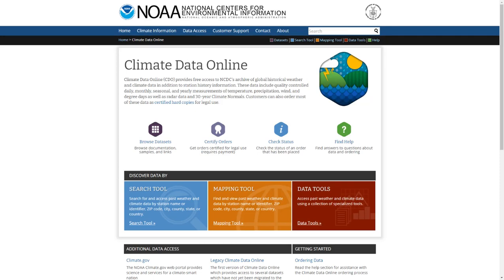In this short video I'm going to show you how to download climate data, specifically precipitation data, for your specific study area or for your specific station.